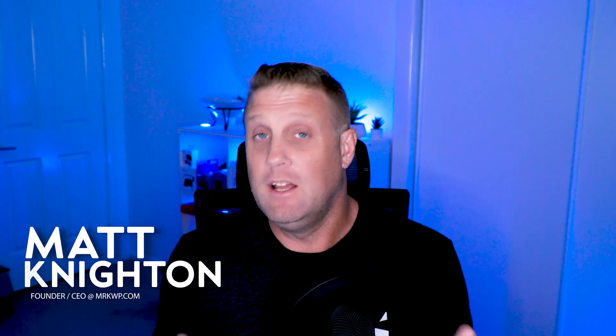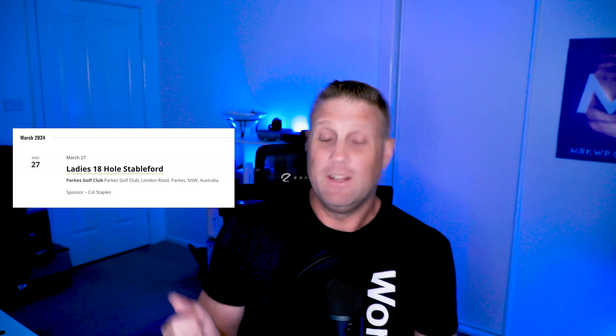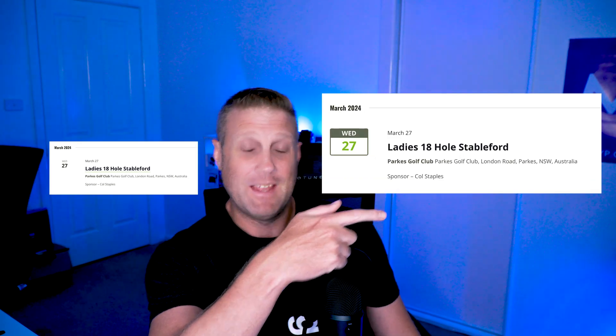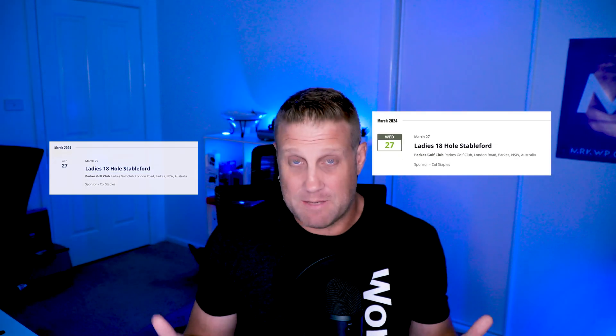Do you want to make your event calendar look a little bit nicer when it comes to those date listings? In this video, I'm going to show you how to take your listings from looking like this to more like this. It's really simple — we're going to use a simple CSS snippet inside our theme.